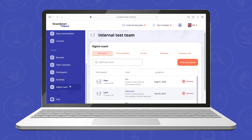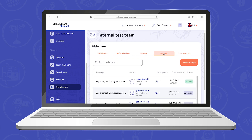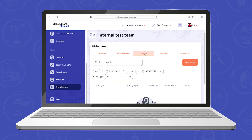Finally, you have the digital coach. This is the part where you can manage everything related to I am StreetSmart. Here you can send surveys or messages to your participants, who will receive those on the I am StreetSmart app.